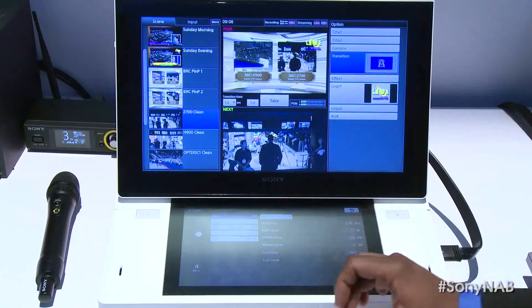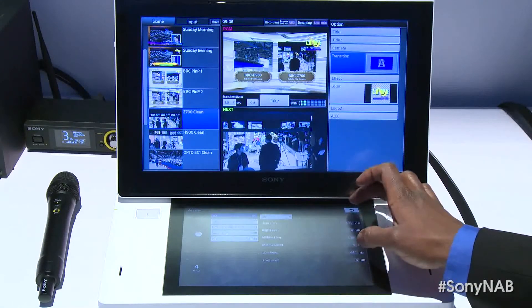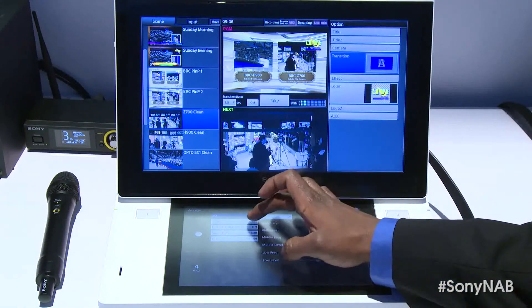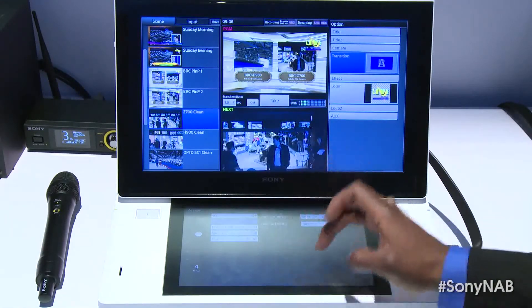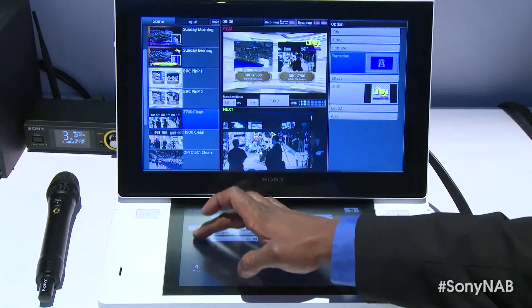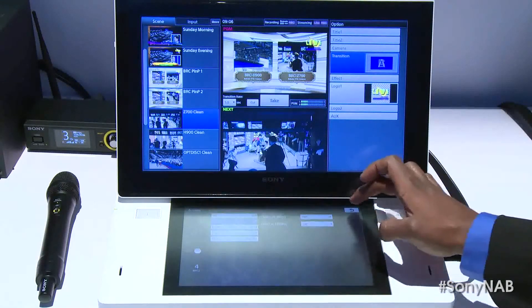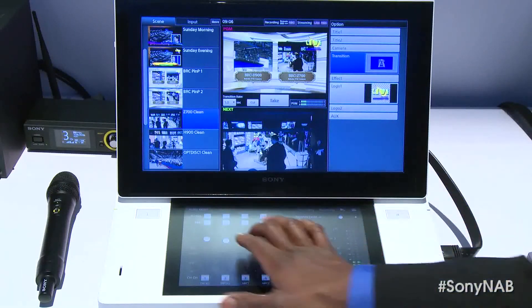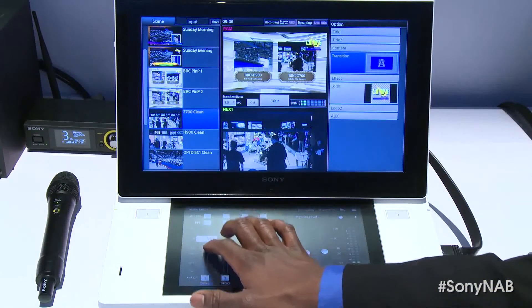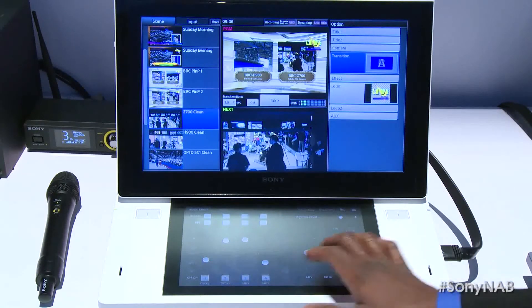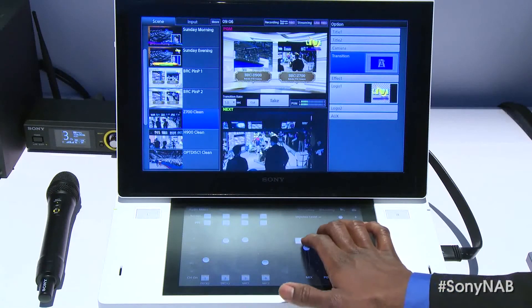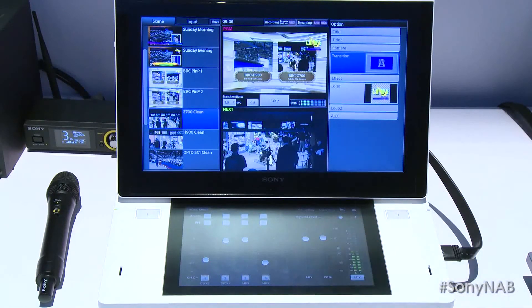Down below, we have a secondary touch panel that allows you to operate the audio mixer. In addition, it allows you to do camera control for Sony's lineup of BRC cameras, and it allows you to affect different settings and preferences on the Anycast Touch.